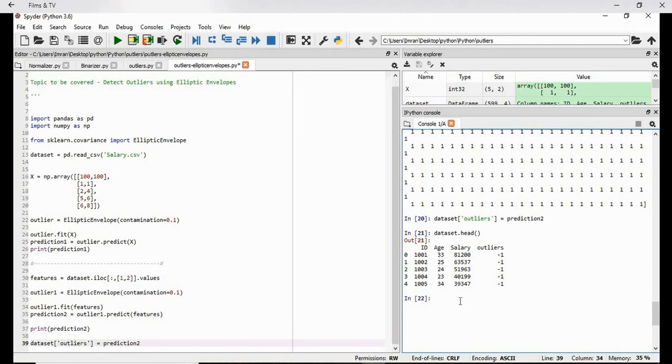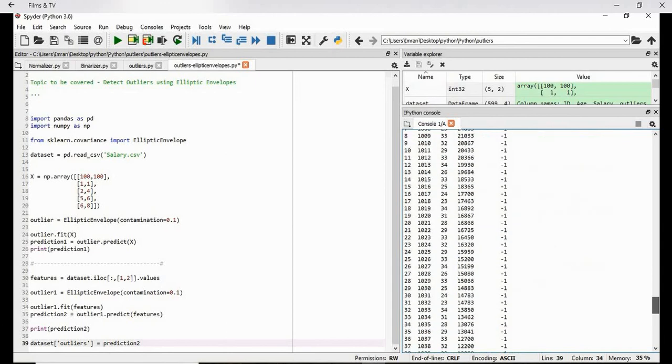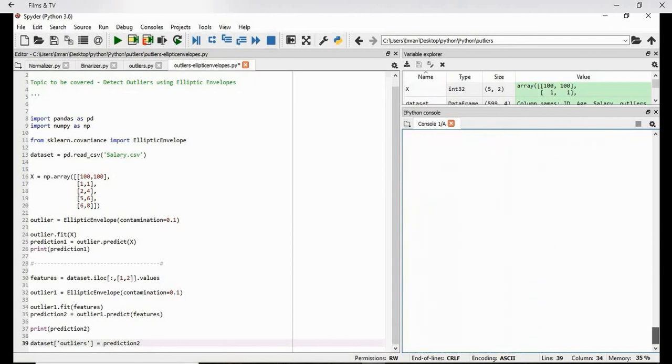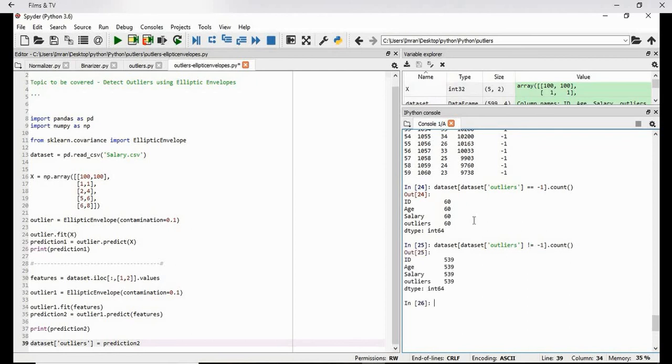Now if you want to see the count of how many outliers are there, in that case dataset followed by dataset outliers equals equals to minus one. If we execute this, it is throwing all the negative values. Add a dot count command here. So what will be the output? We can see there are 60 records which is being detected as an outlier. If we want to see which is not equals to minus one, 539. So this is the way using the elliptic envelope we can detect the outlier and please note the contamination parameter here. This plays a very big role.